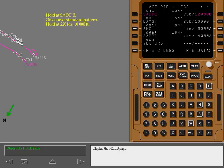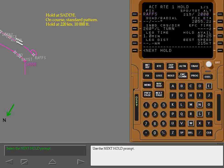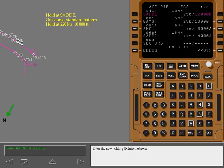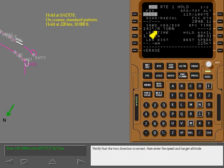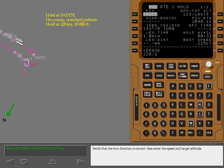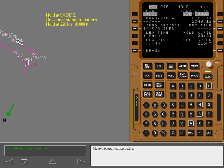You are approaching SADI and descending. Display the hold page. Use the next hold prompt. Enter the new holding fix into the boxes. Verify that the turn direction is correct. Then enter the speed and target altitude. Make the modification active.